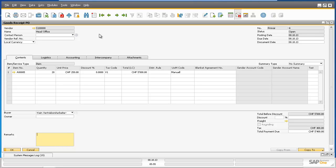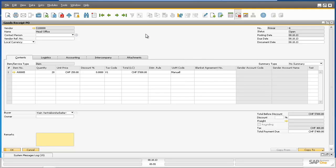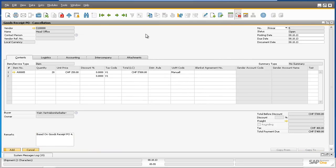She does this by right-clicking on the goods receipt purchase order she would like to cancel and selects the cancel option. This now creates a goods receipt purchase order cancellation document, and so now we can add this cancellation document to the system.